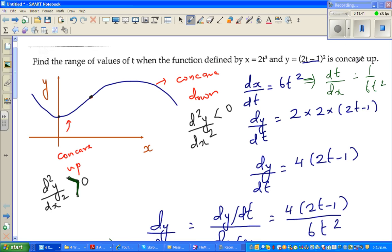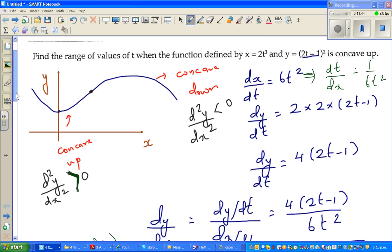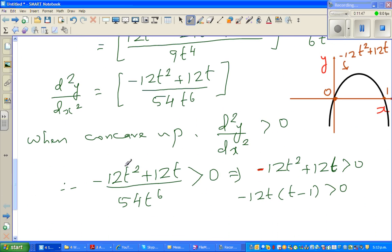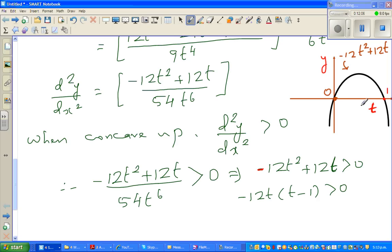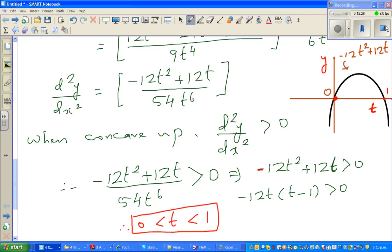The question asks when the function is concave up, i.e., when d²y/dx² > 0, which means when is the parabola above zero. From the graph, the function is greater than 0 when t is between 0 and 1. Therefore, the range of values of t is 0 < t < 1. Hopefully this video has been useful — see you in the next video.